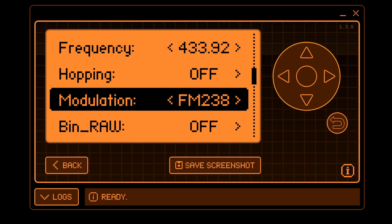Flipper Zero FM238 is 2FSK with a 2.38 kilohertz deviation from the carrier frequency. FM476 is 2FSK with a 47.6 kilohertz deviation from the carrier frequency. In a future video we'll talk about how you can modify the Flipper Zero firmware to support other modulations we learned about today. Please be sure to like and subscribe. I also recommend you watch Tekken Fun's video on modulation — I'll put a link to it below in the comments.